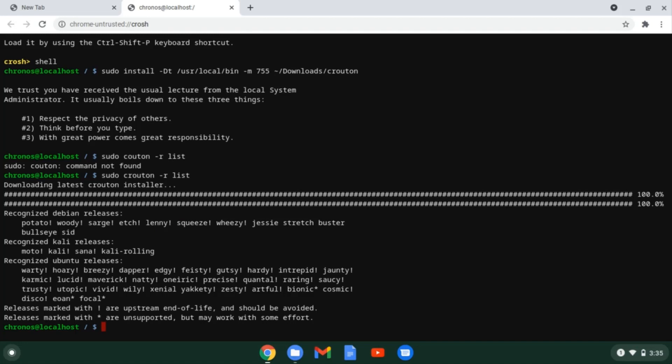To install focal fossa, the command would be like this: sudo crouton dash t xfce dash r focal. Since we have a lightweight system, we are using xfce. You can use dash t unity at the place of dash t xfce to install Ubuntu using Unity desktop or gnome fans can use dash t gnome.